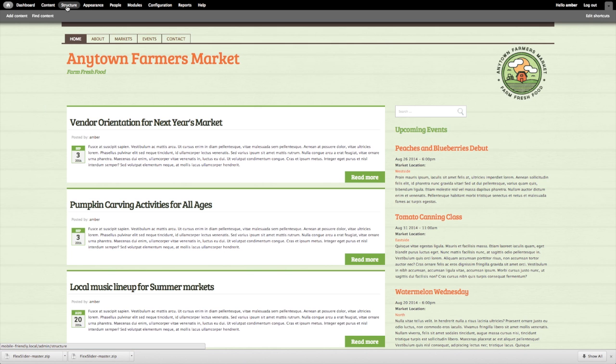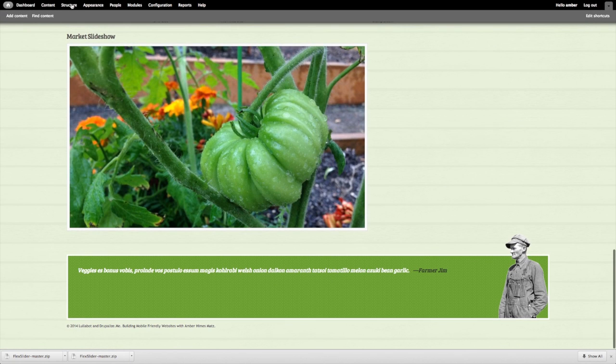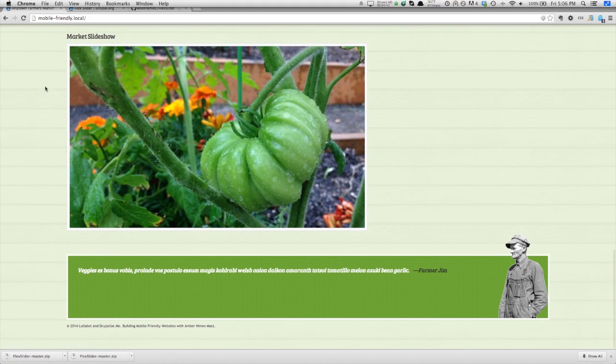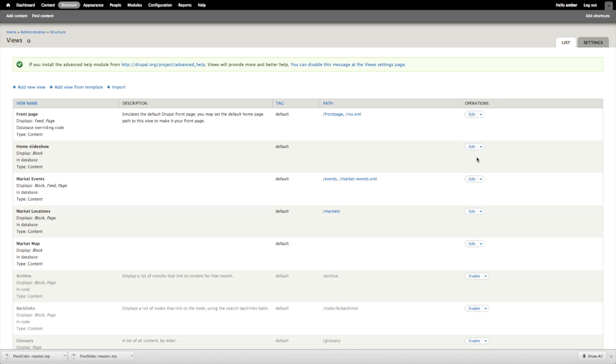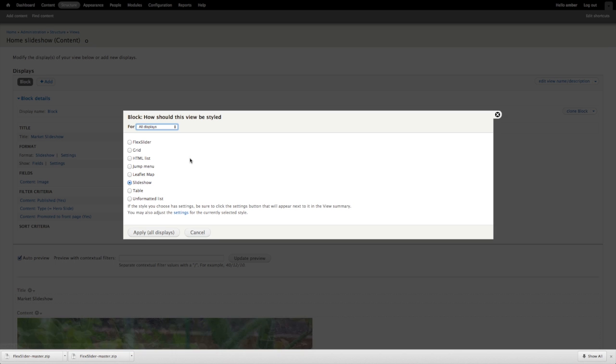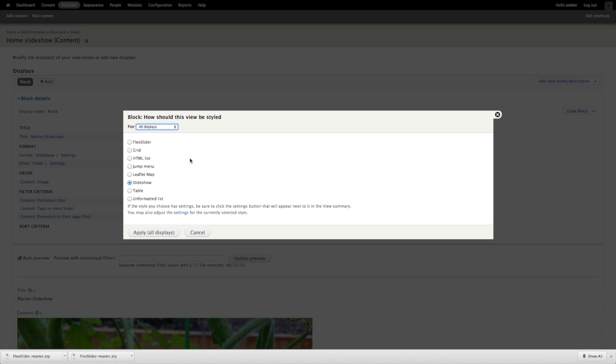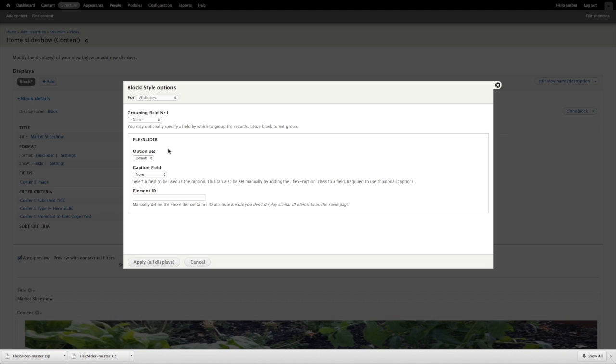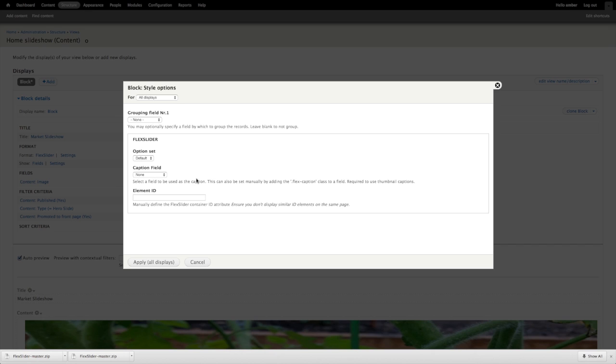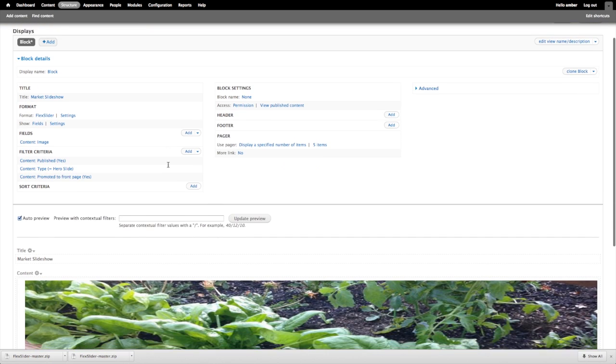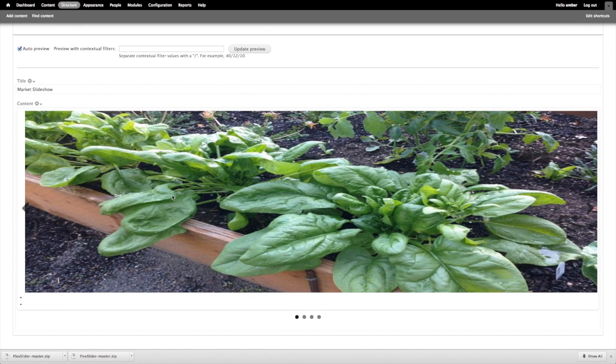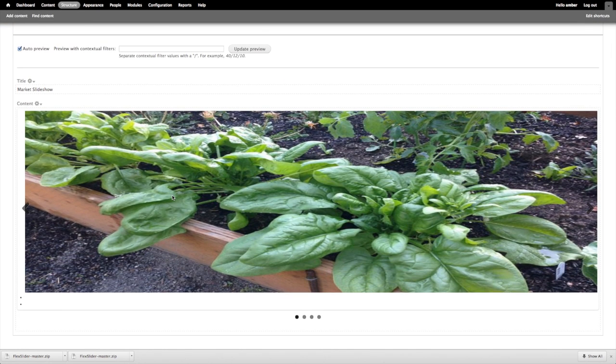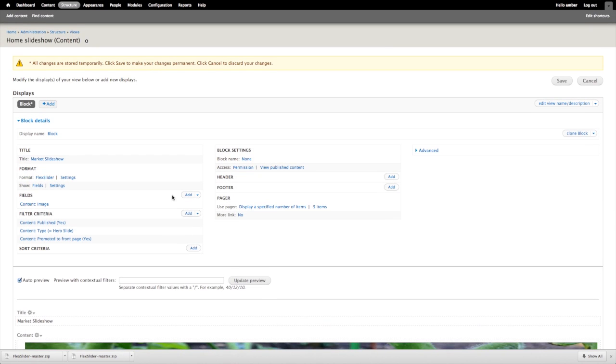Now let's return to a browser where I'm logged in, and now I'll edit the view that is powering this slideshow. I'm going to go to Structure > Views and edit the Home Slideshow. Currently, the format being used is Slideshow, which is powered by the Views slideshow module. I'm going to change this to FlexSlider and apply all displays. There are some additional settings that I'm not going to worry about because I'm just going to use the defaults, but there are some extra options in FlexSlider that you may want to explore.